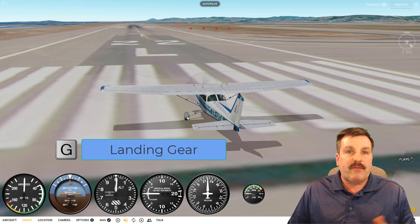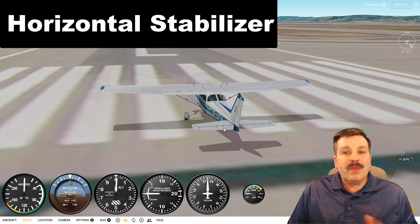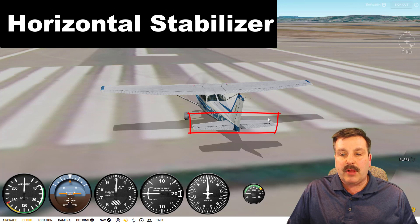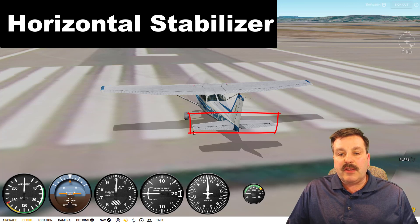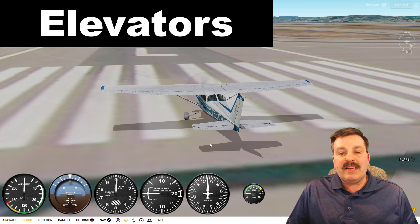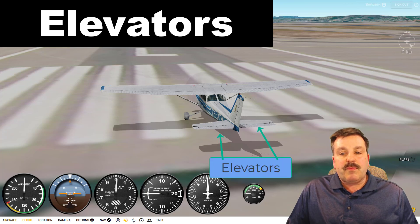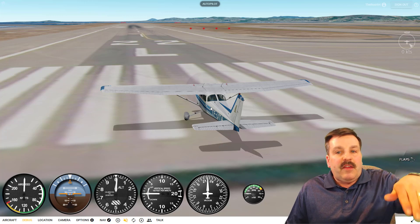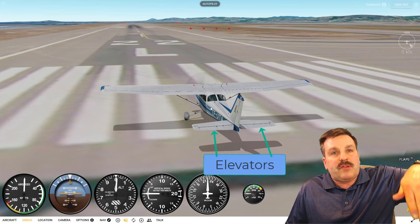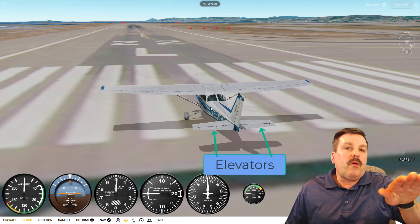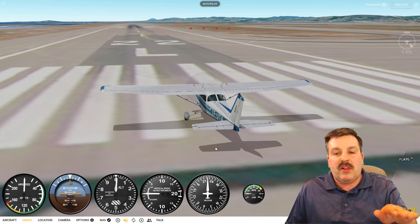In the back of the aircraft you will find the horizontal stabilizer — it goes all the way across the back and has two elevators on it. The elevators move up or down and they control the pitch of the aircraft. This is what makes it so the aircraft can aim at the ground when it's time to land, or aim up in the air when it's trying to climb.